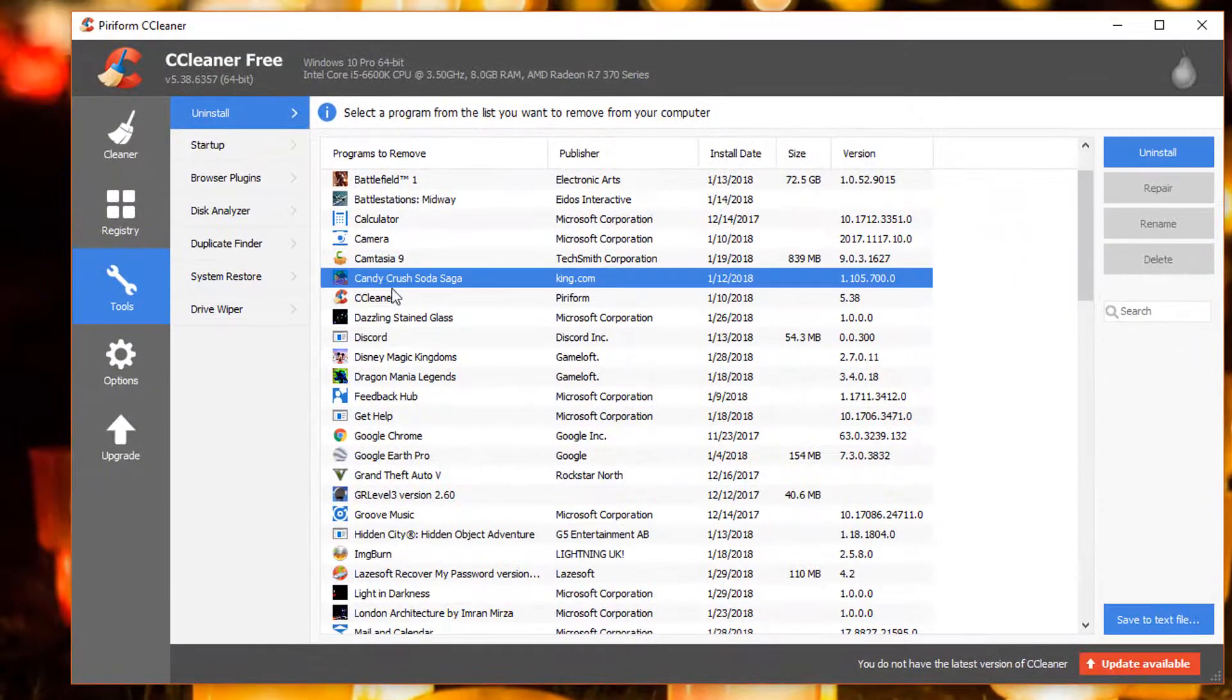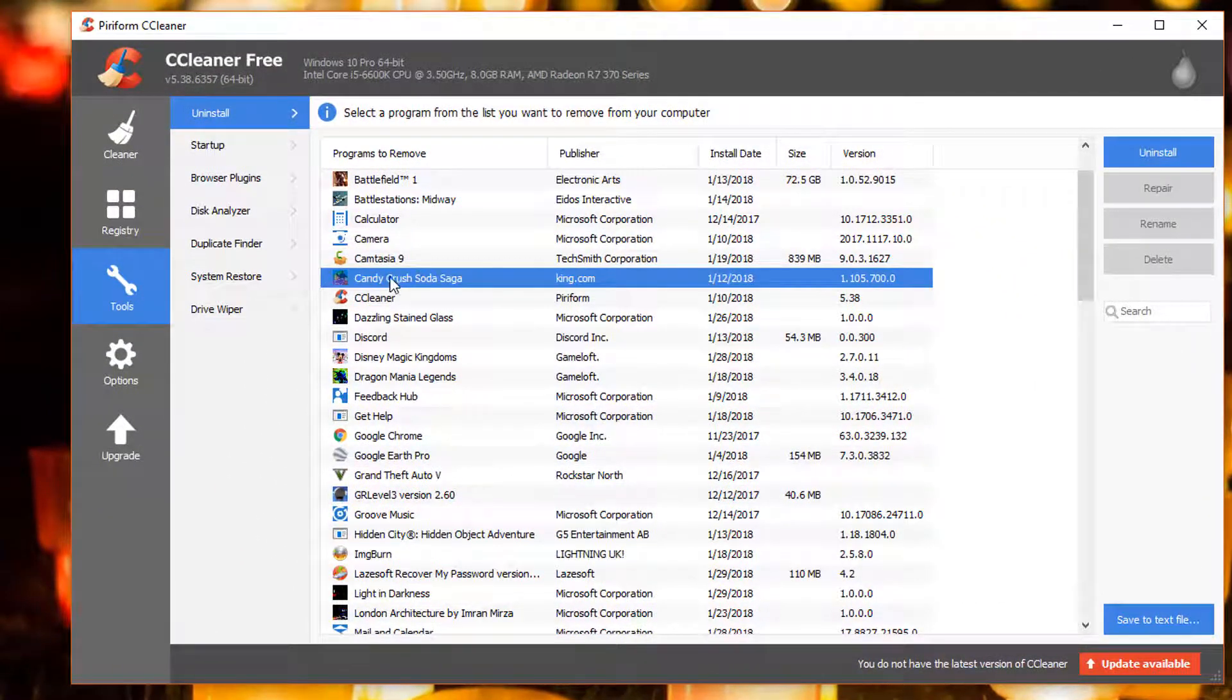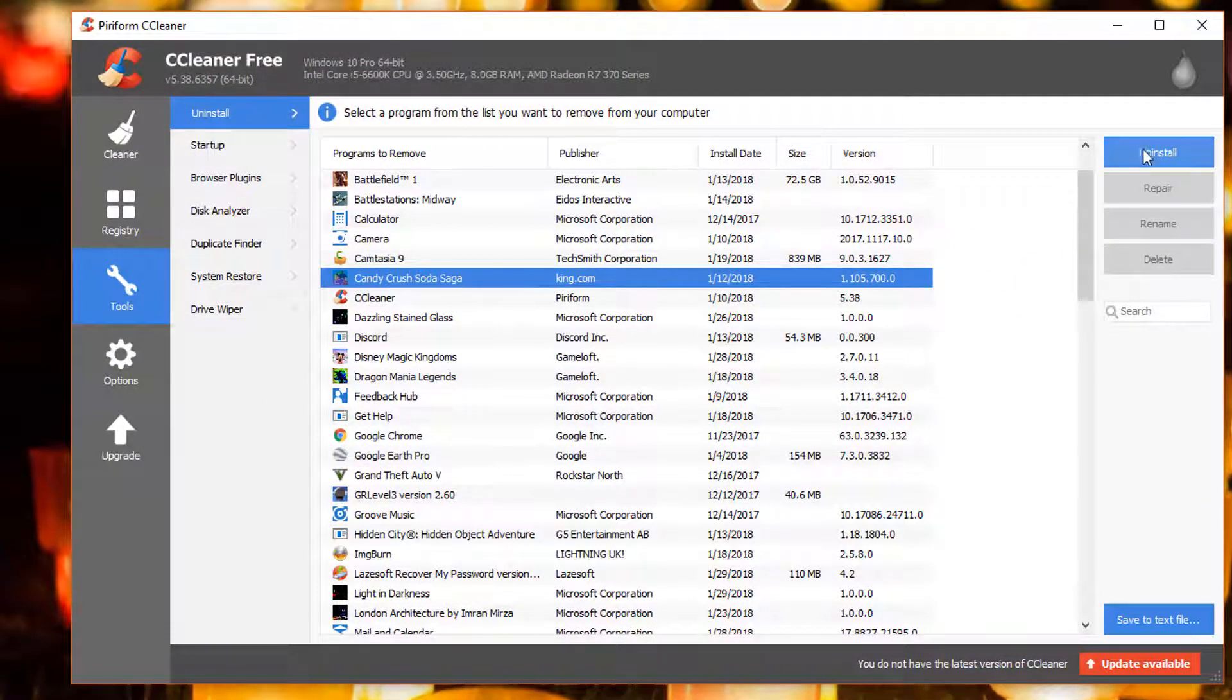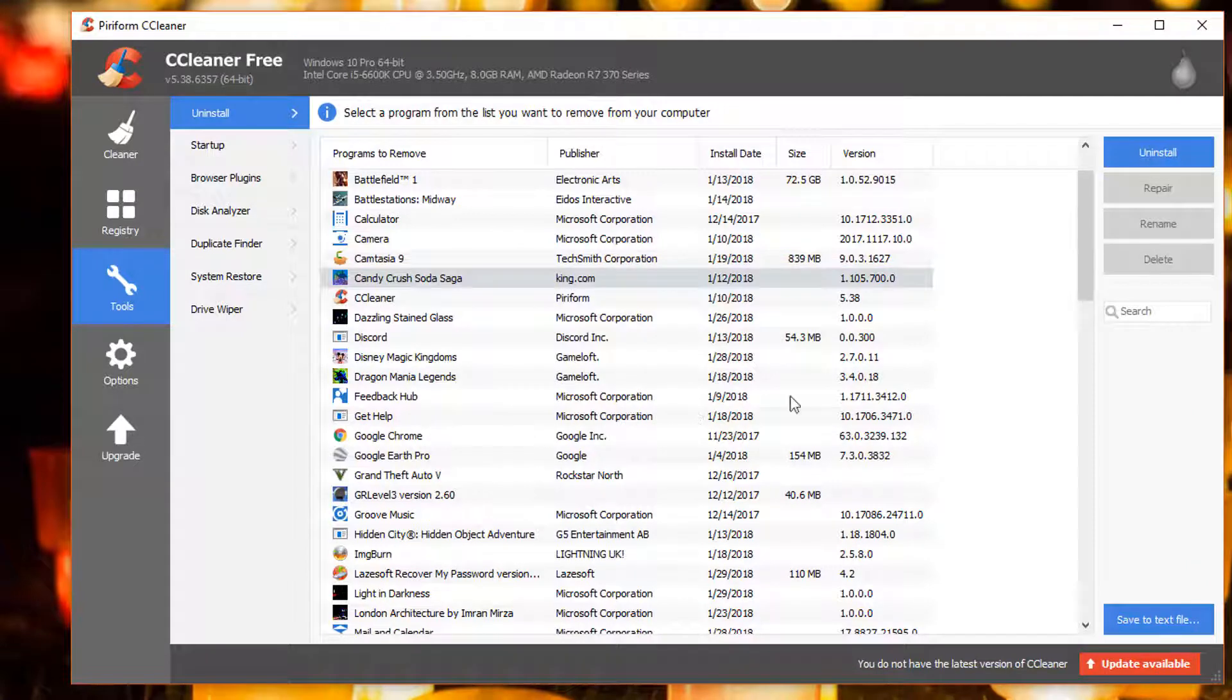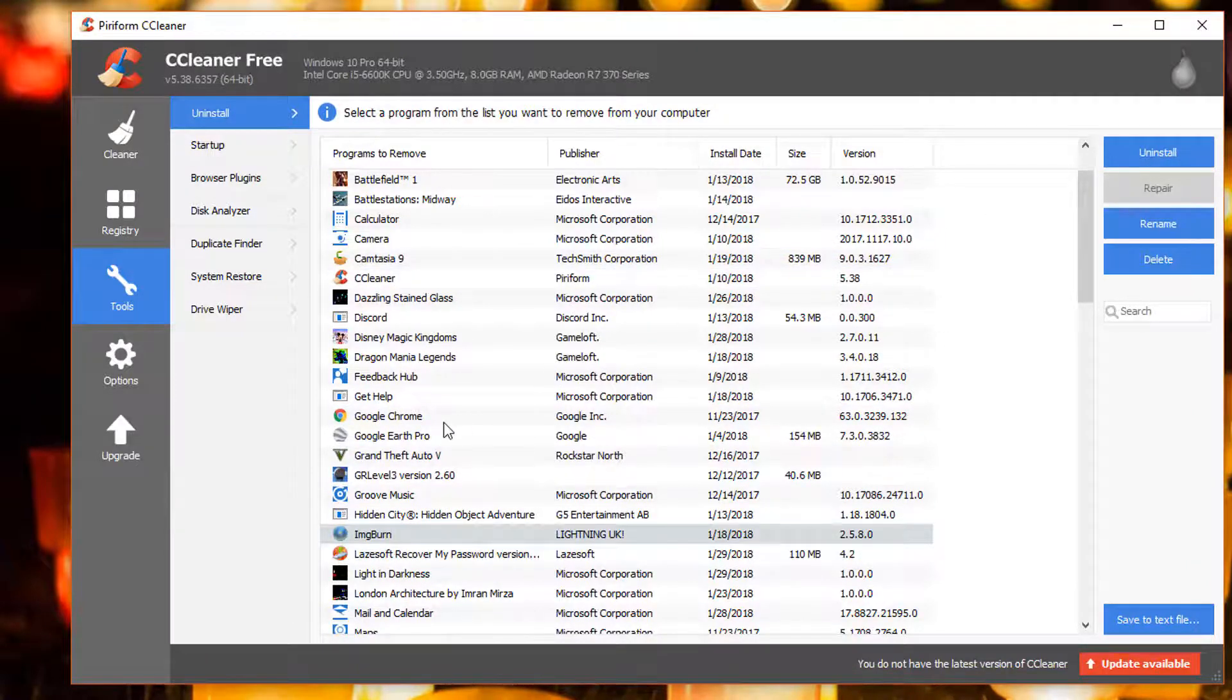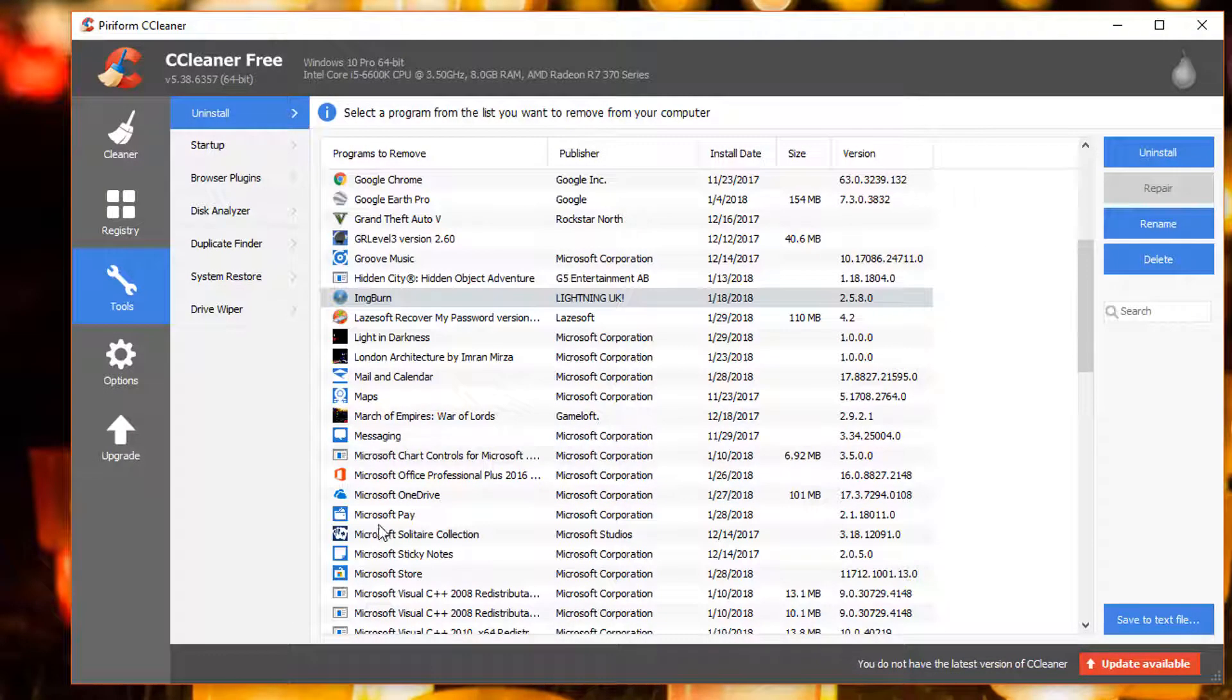There's Candy Crush Soda. We're going to click on that one and click on uninstall. That's going to go ahead and remove Candy Crush Soda and all the programs you don't want that are on your computer.